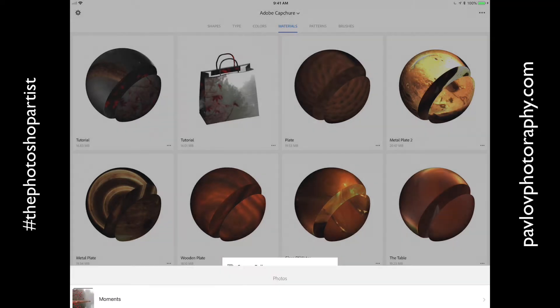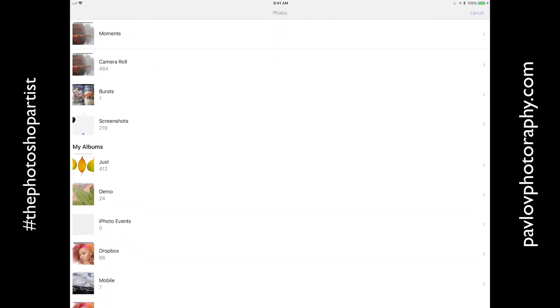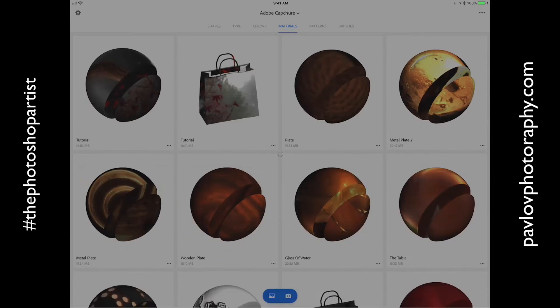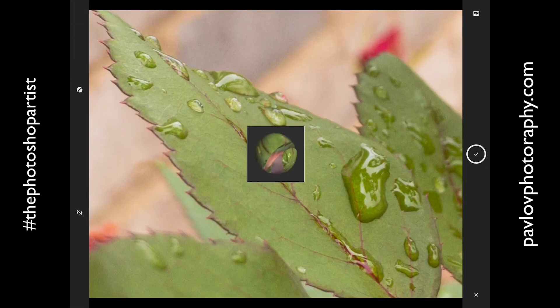I will click on camera roll and here I have my demo folder. I will click on this image and guys, congratulations! We have created our material. Adobe Capture CC did all the job for us.